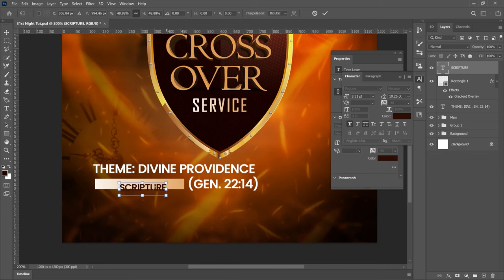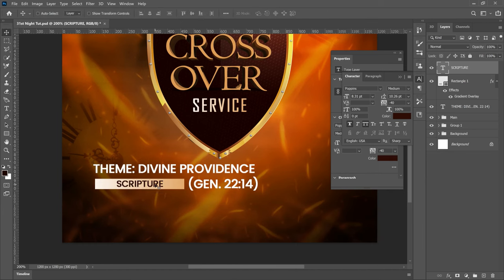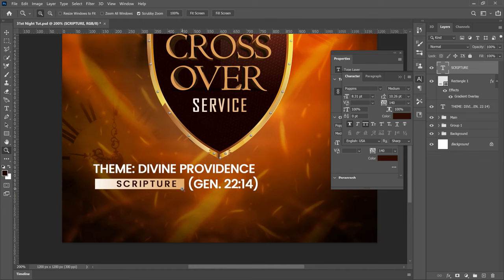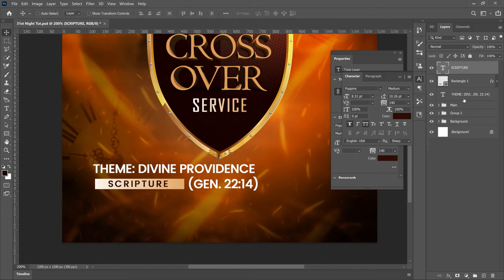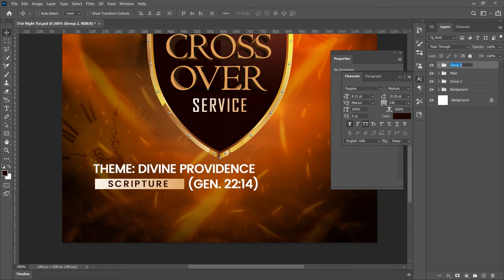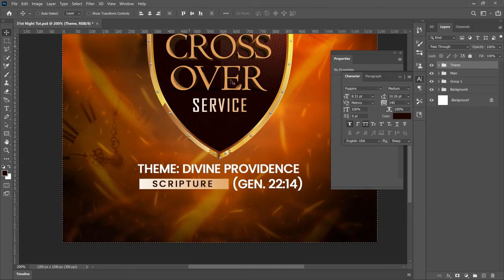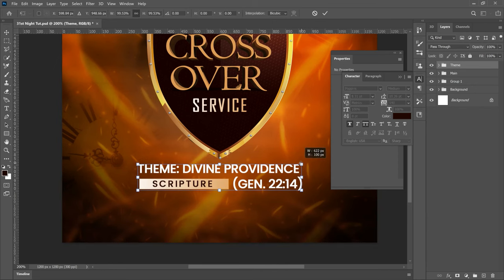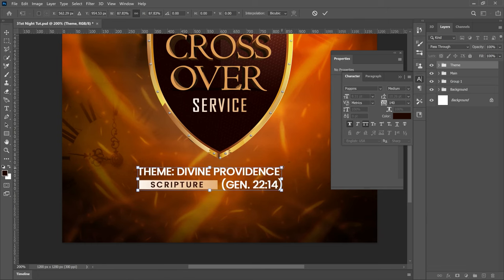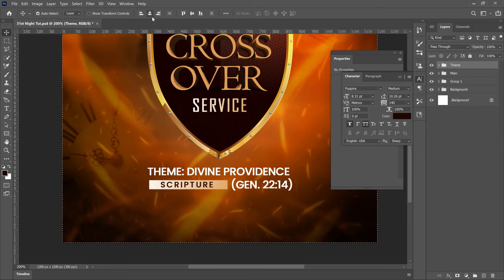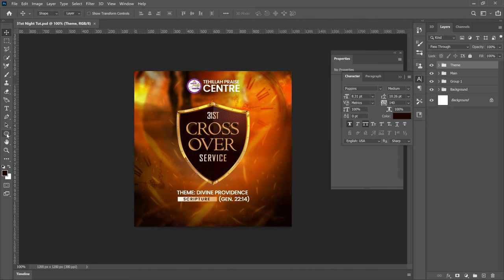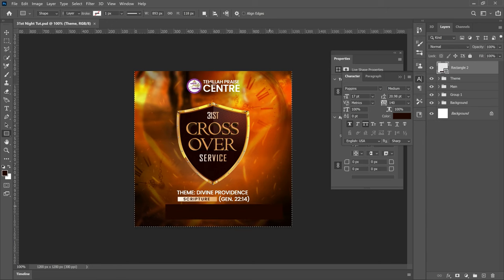Select your Text tool, hold Shift, and left-click on the rectangle to type inside it. Paste the scripture text there. Select all of it, go to Color Overlay, and pick a slightly darker color from the palette. Click OK, then press Ctrl+T to transform it so it fits inside the rectangle. Go to Toggle Character and open up the tracking slightly so it takes up a bit more space. Once done, select the three elements — the theme text, rectangle, and scripture — press Ctrl+G to group them, and call the group 'Theme'.